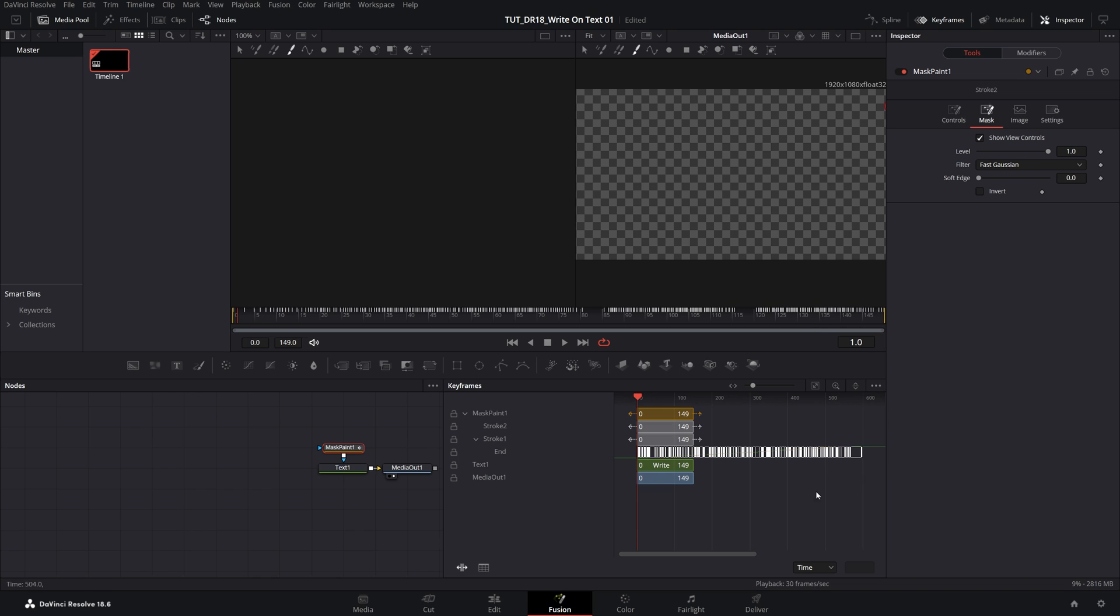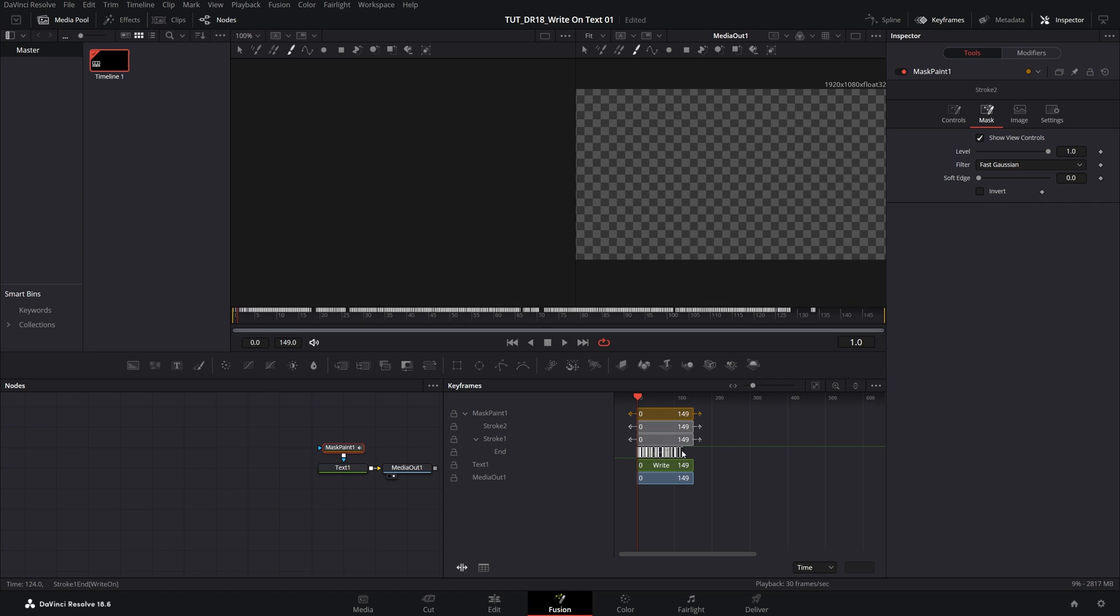Simply drag on the right end of the keyframes and move them to the left. The further you move them to the left, the quicker the animation will be. I'm going to place them at about 100 frames.